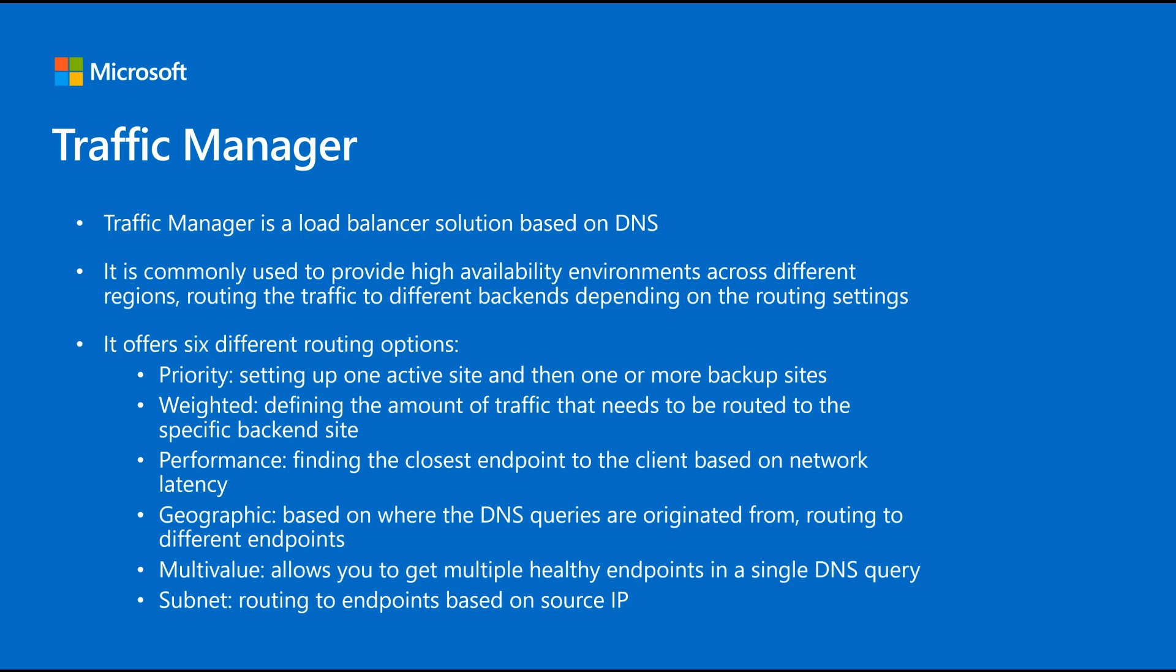Performance, like based on the closest endpoint to the client, geographic, multi-value and subnet. So as you see, there's several options and they can adapt to different scenarios. Let's have a look at the demo of Traffic Manager.